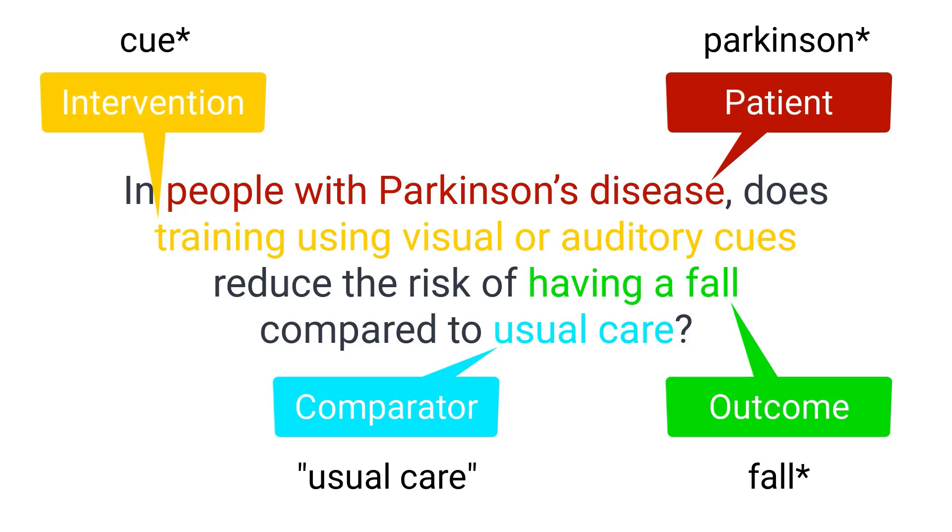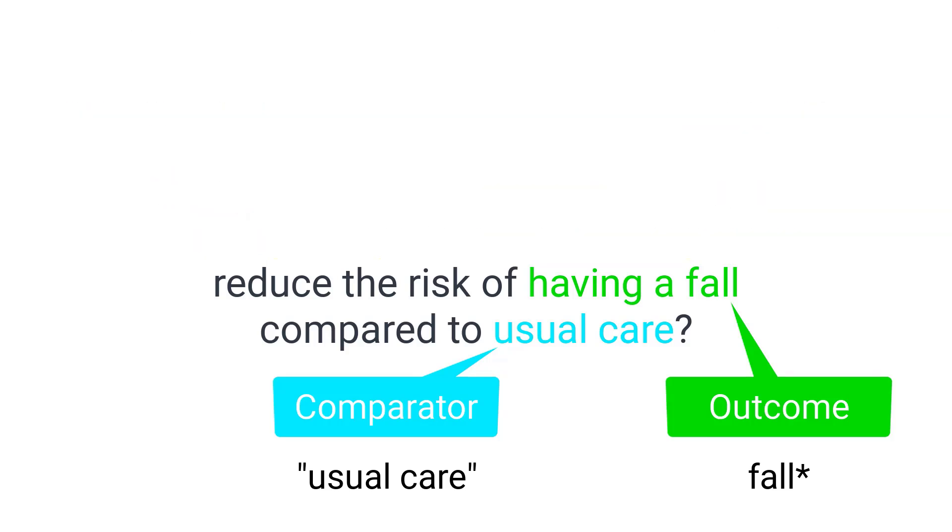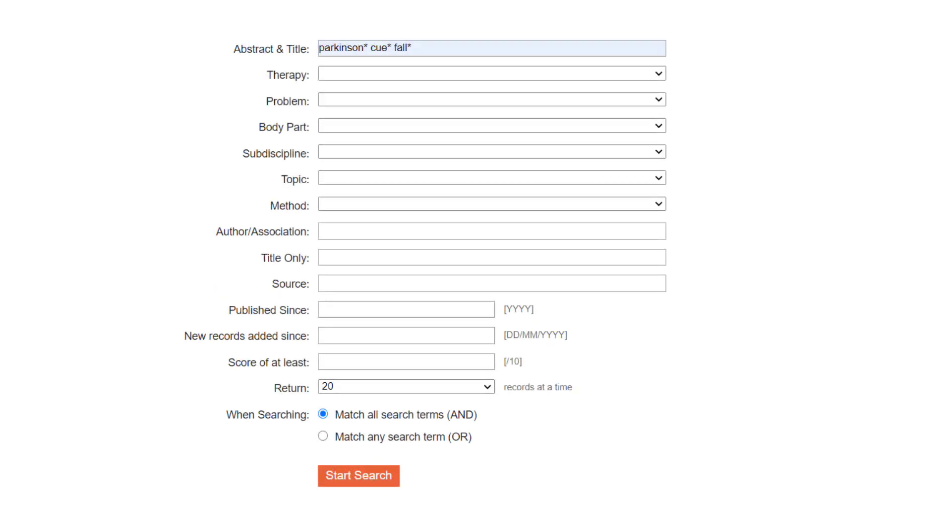Let's look at the question again. We have already used the patient and intervention components. Of the remaining PICO components, which will uniquely and inevitably be associated with the articles we want to find? In this example, the term for outcome is more relevant. Let's rerun the search by typing Parkinson asterisk cue asterisk fall asterisk into the abstract and title field. Click the start search button to perform the search.